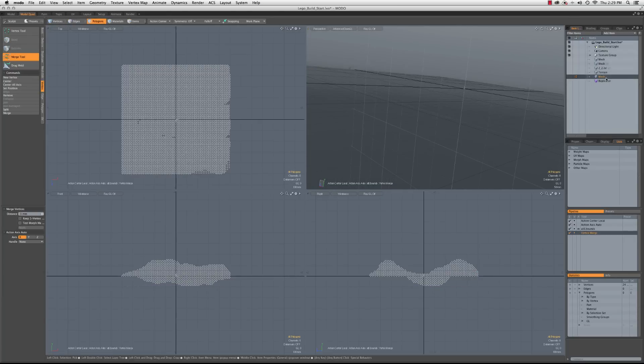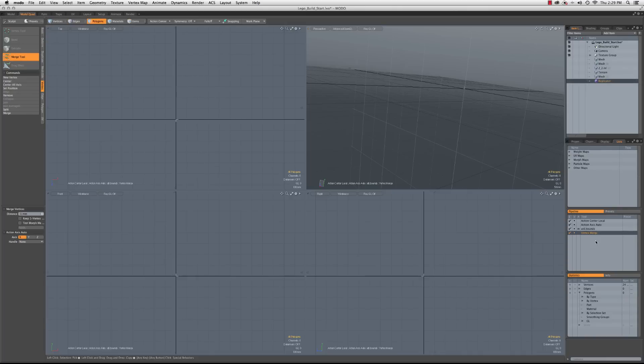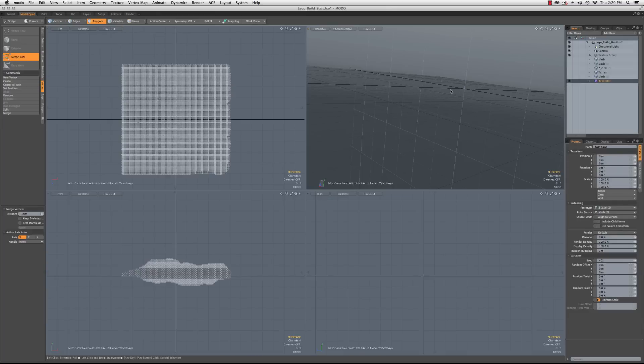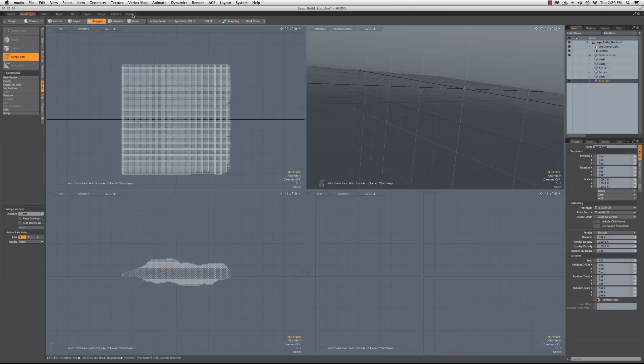So now all we have to do, let's go ahead and hide this. All I have to do is that's mesh two. So we go to our replicator and I'm going to change the point source from mesh three to mesh two. We'll bring that replicator back. And eventually OpenGL will catch up. And then we'll hop over to our render tab.